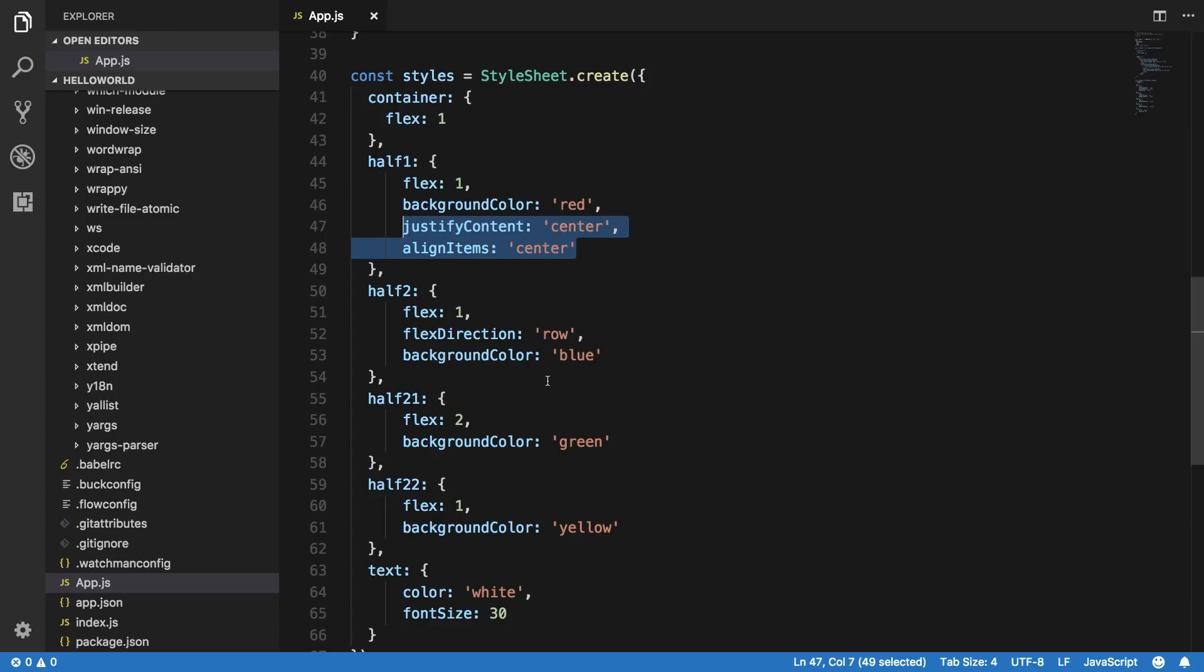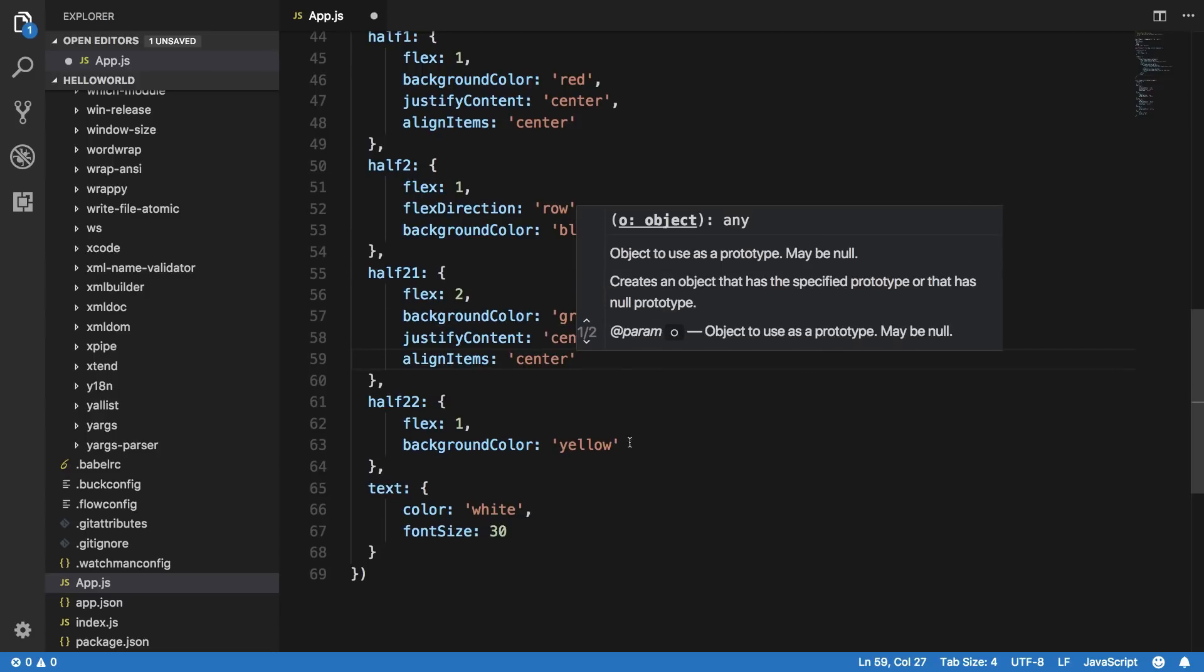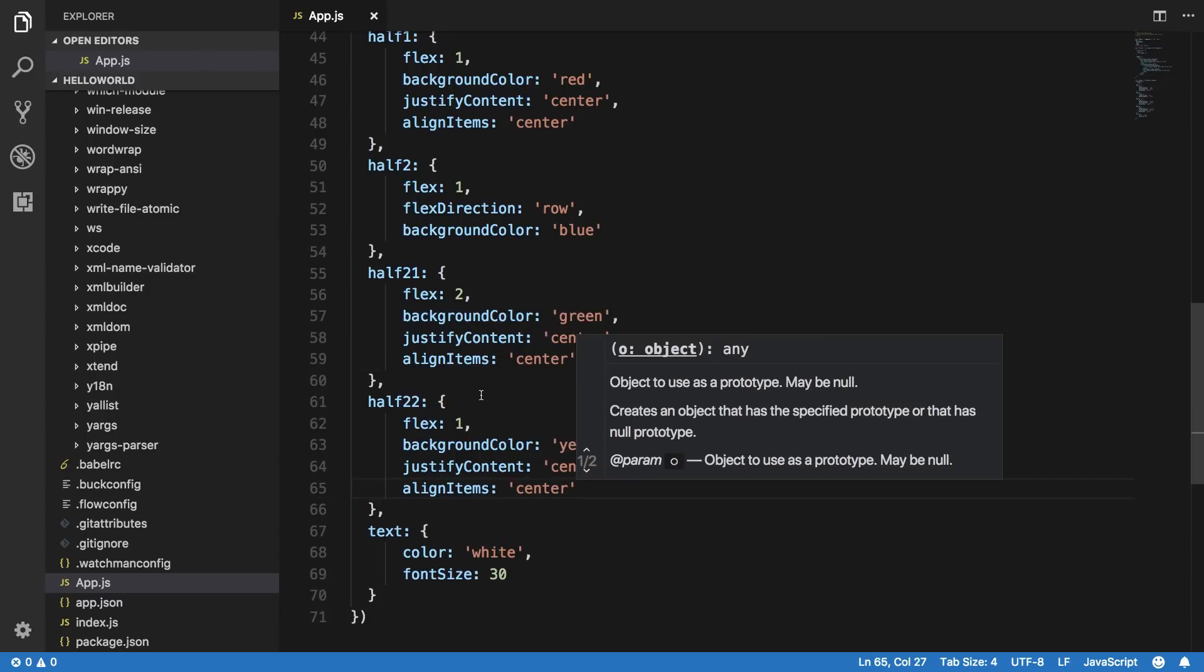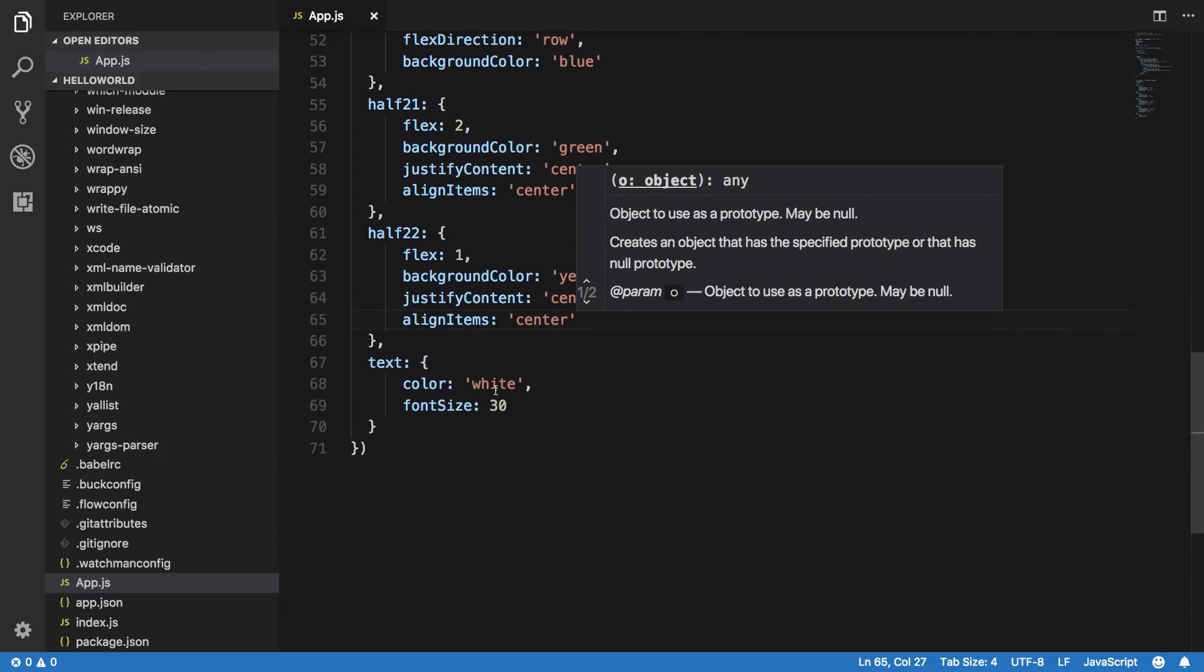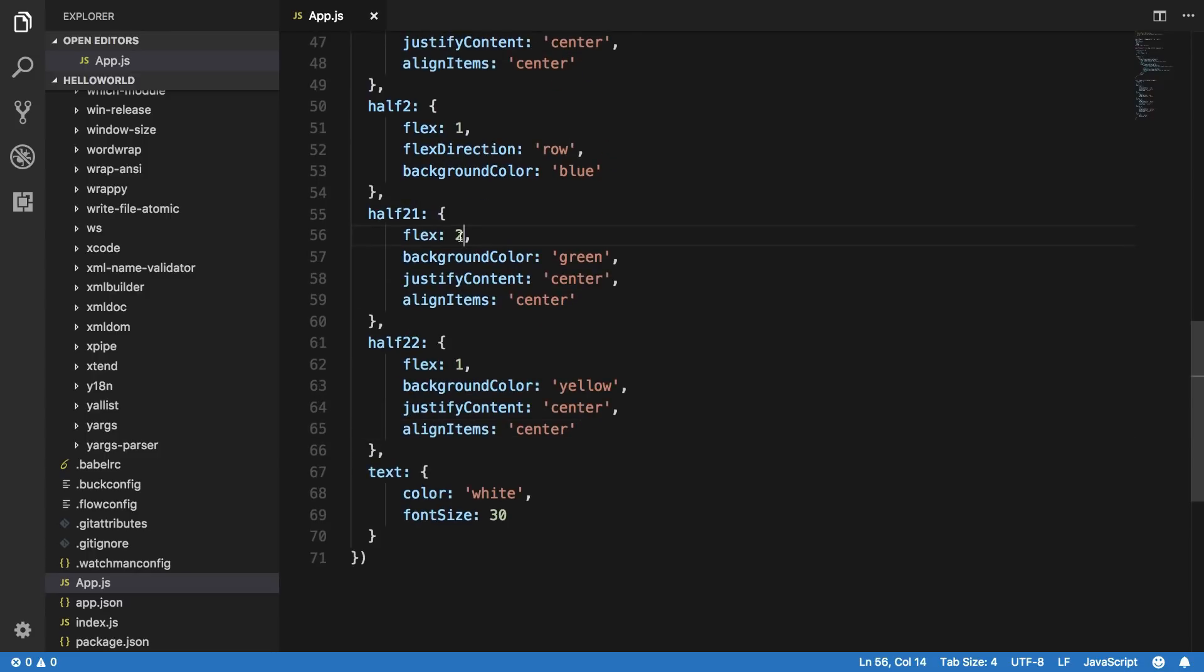So here we are, justify content center, align items center as well. This would center the text inside the block. Similarly we can do this to two one and two two. And again this would, let me just make them equal width here.